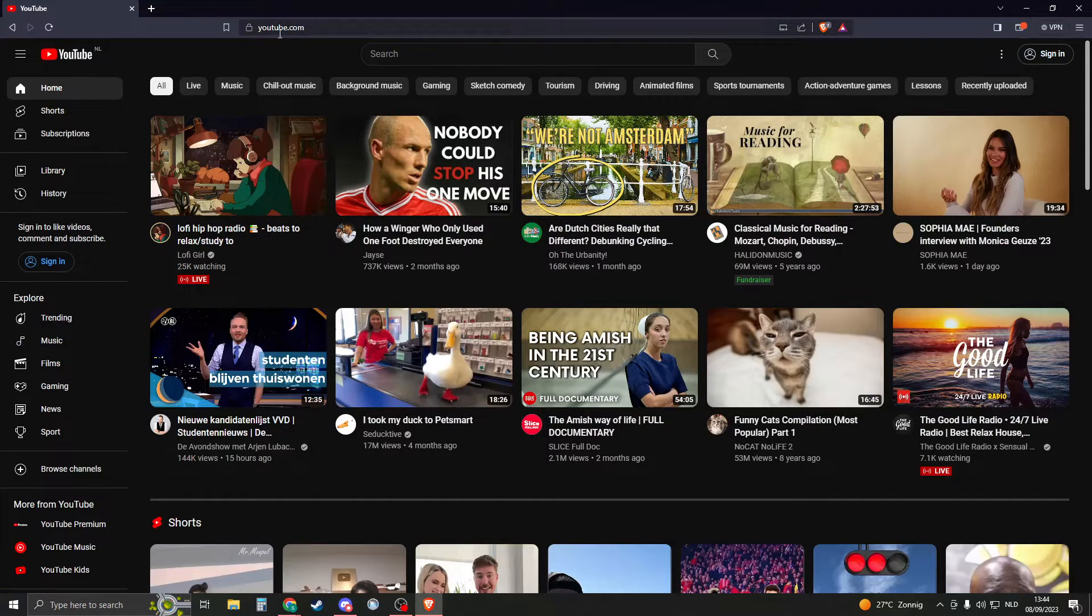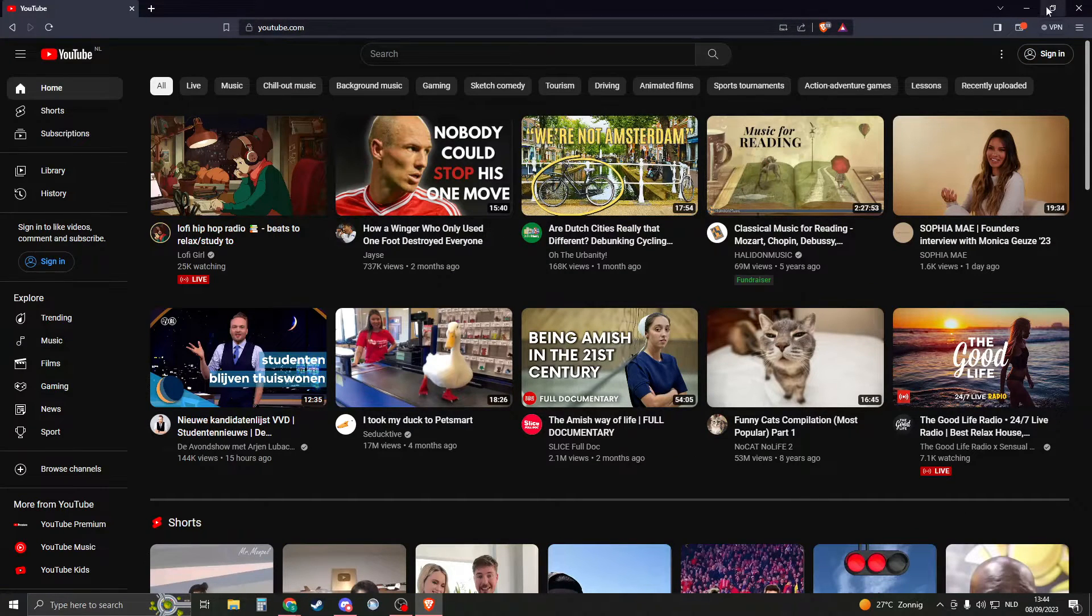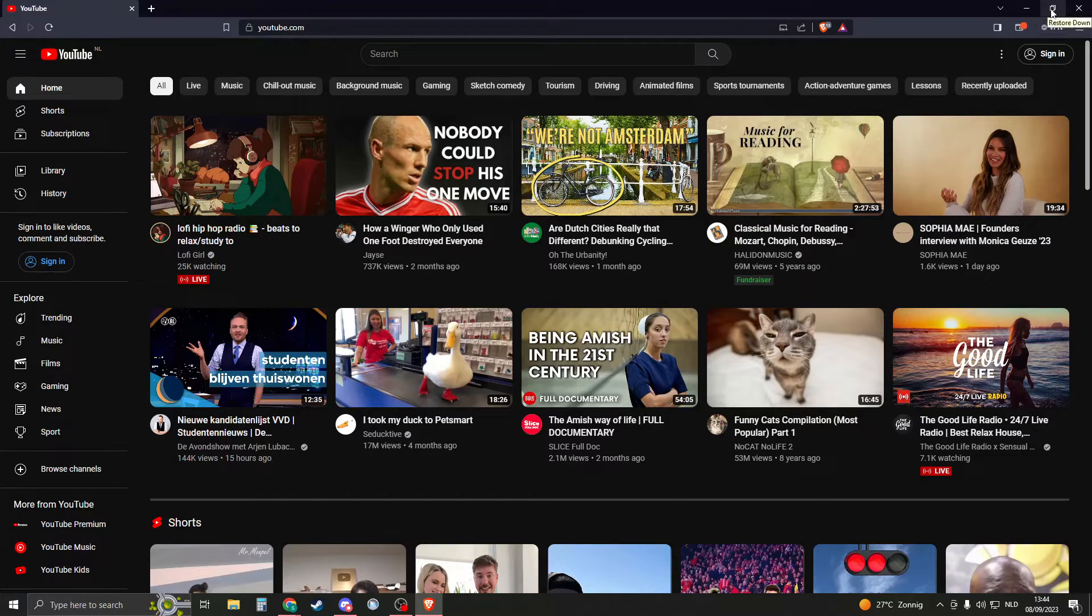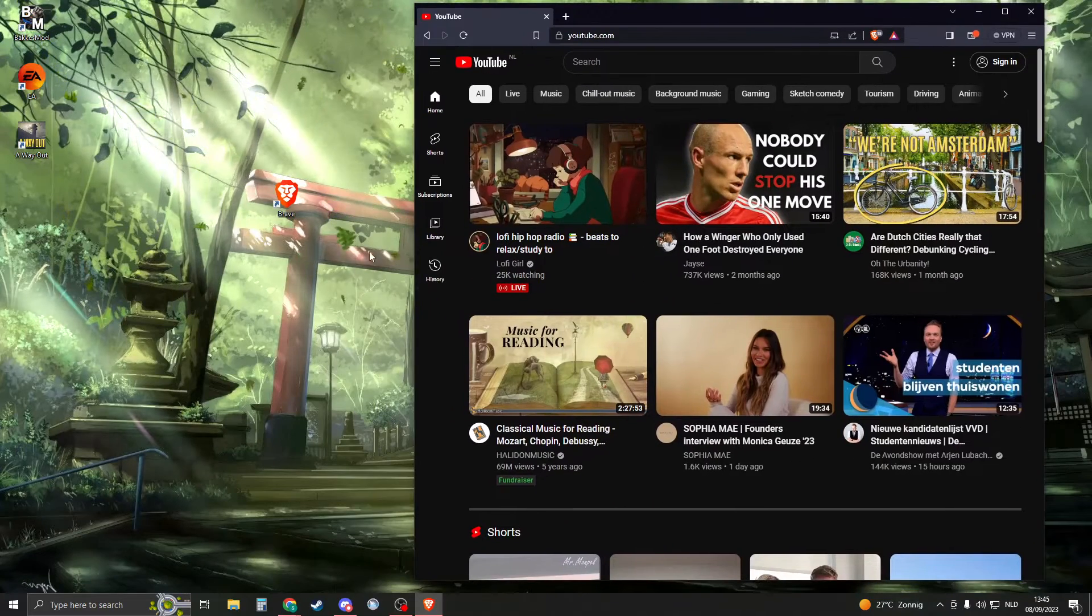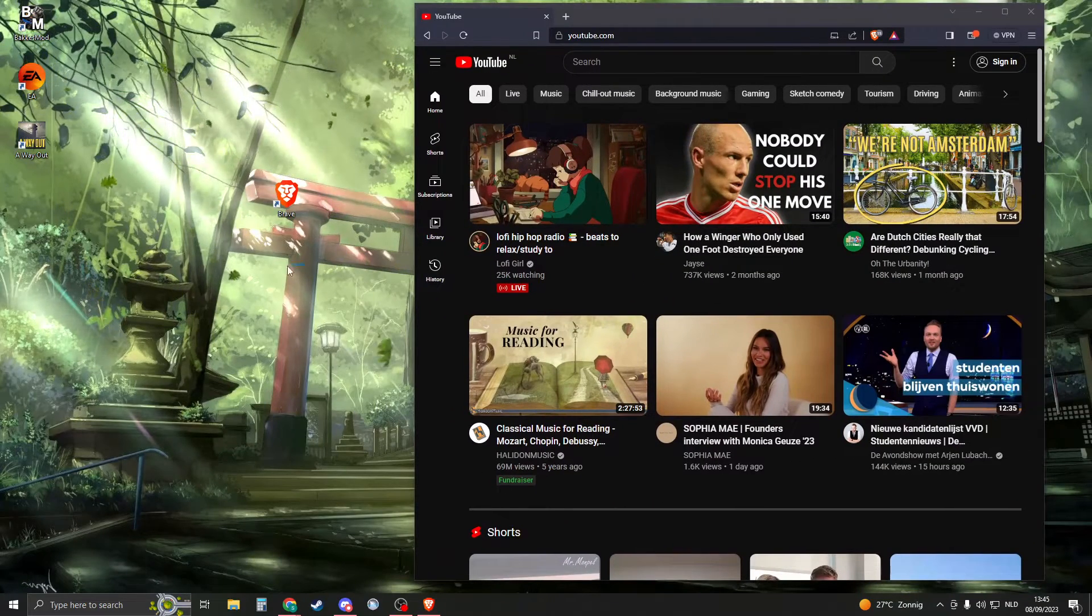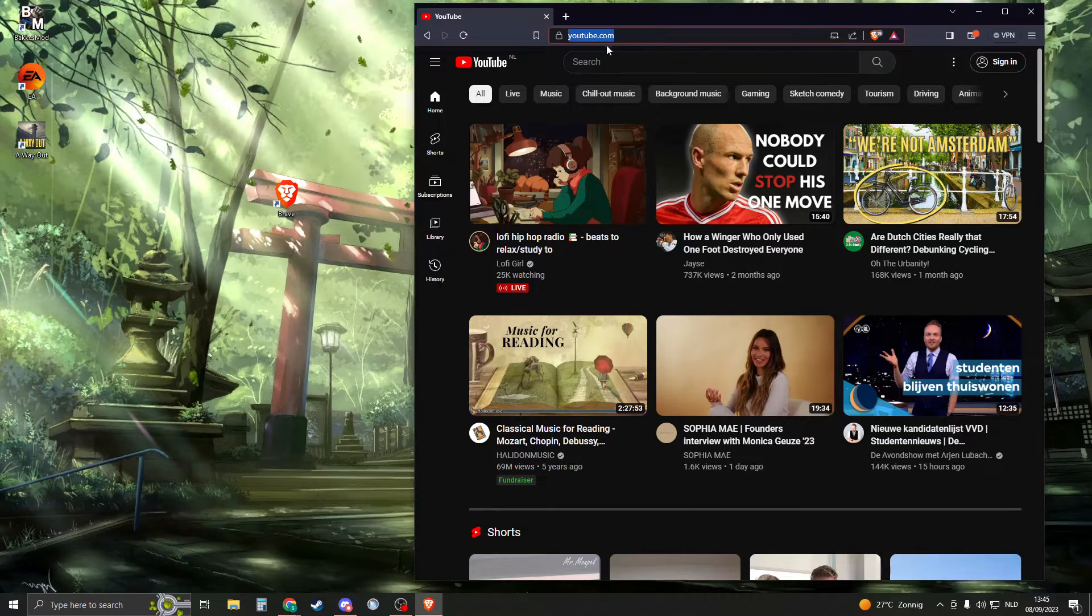When you have the site, so I have the site YouTube, then minimize your Brave browser right here. So click on this and now make sure that you can see your desktop and click on it.